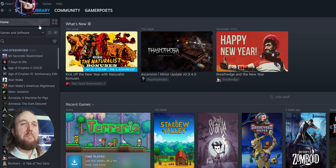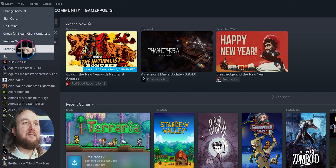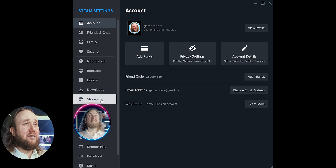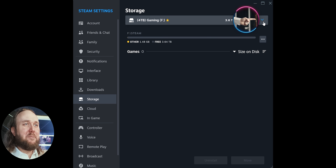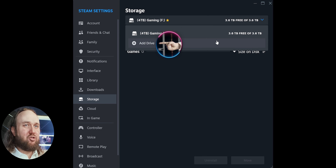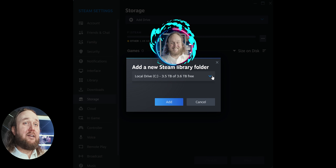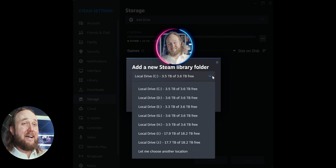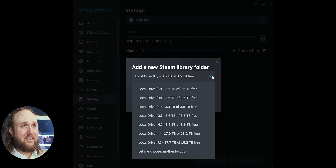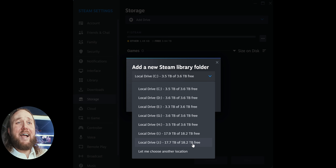How to create or delete additional Steam directories on other drives. Open Steam. Select Steam at the top left, then Settings, then Storage. Select the drop-down and Add Drive. Click this drop-down. Now, if you select the drive from here, it will create a new Steam directory at the top level of the chosen drive.